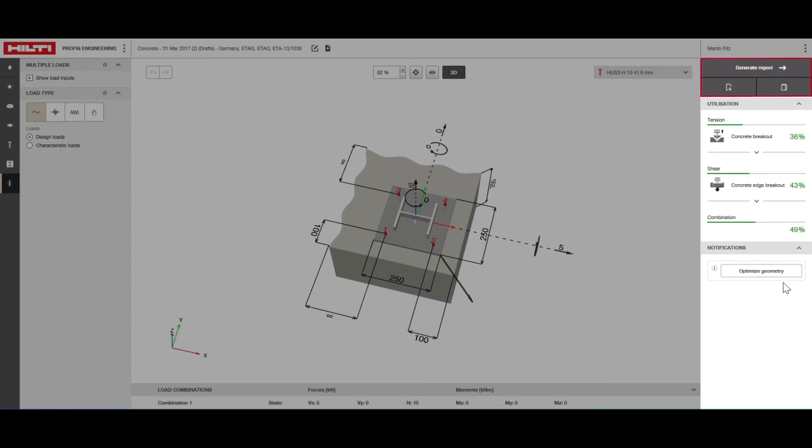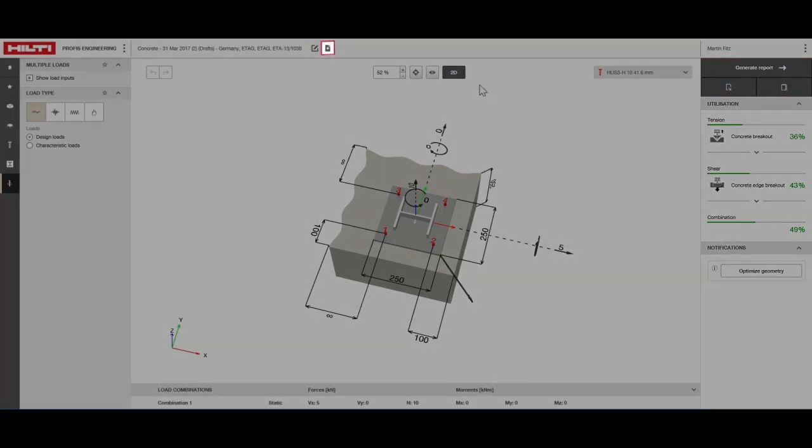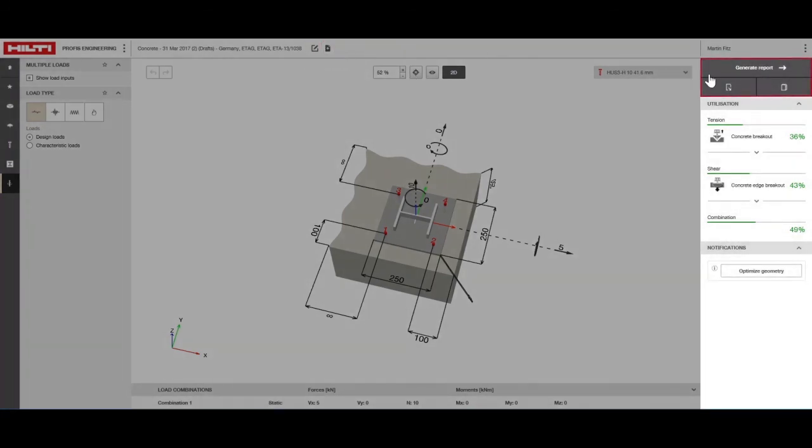In the output pane you can save your work as a template or export the output as a report, PROFIS design file or a BIM or CAD file.